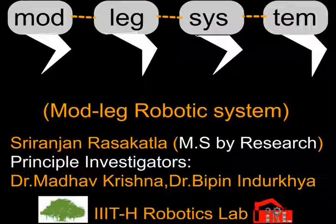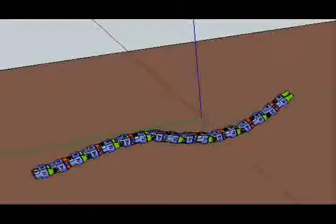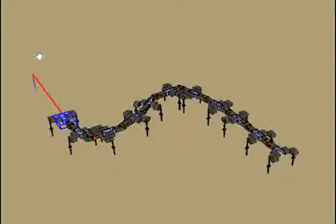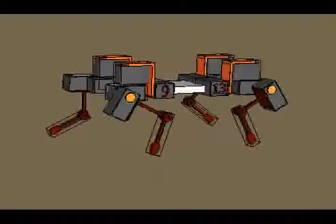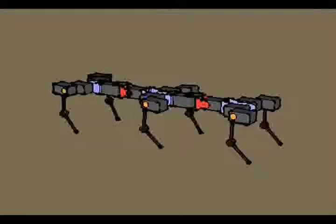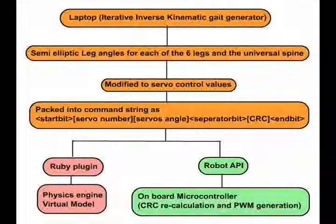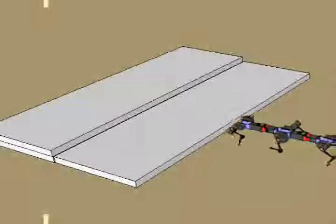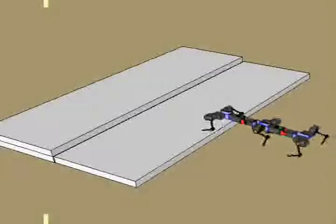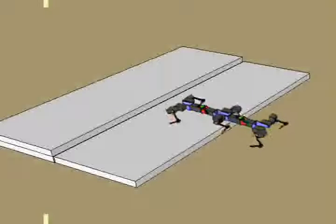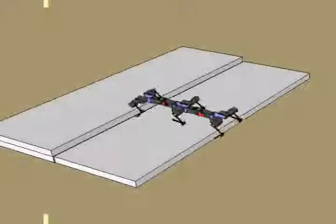The modular robotic system presented here has been bio-inspired from a snake's vertebrae and a caterpillar's leg structure. This modular system can be configured to be a four-legged robotic dog, a six-legged hex-part, a snake, and a caterpillar. A universal simulator with a unique API was developed, which gave single-point control over the virtual module in the physics engine and the real prototype of the robot.